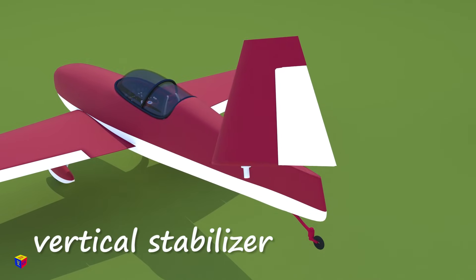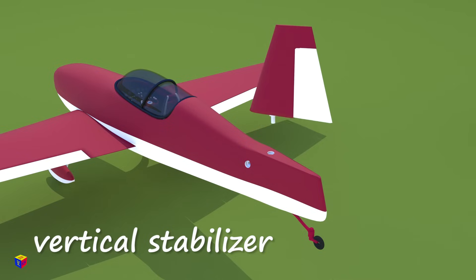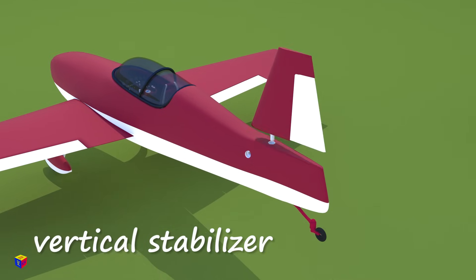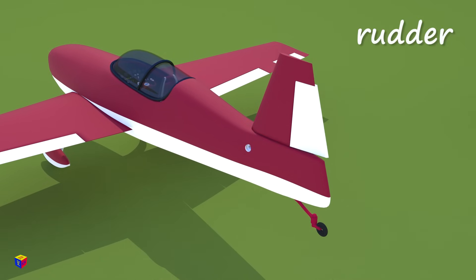This is the vertical stabilizer. On the rear edge of it, there is a rudder.